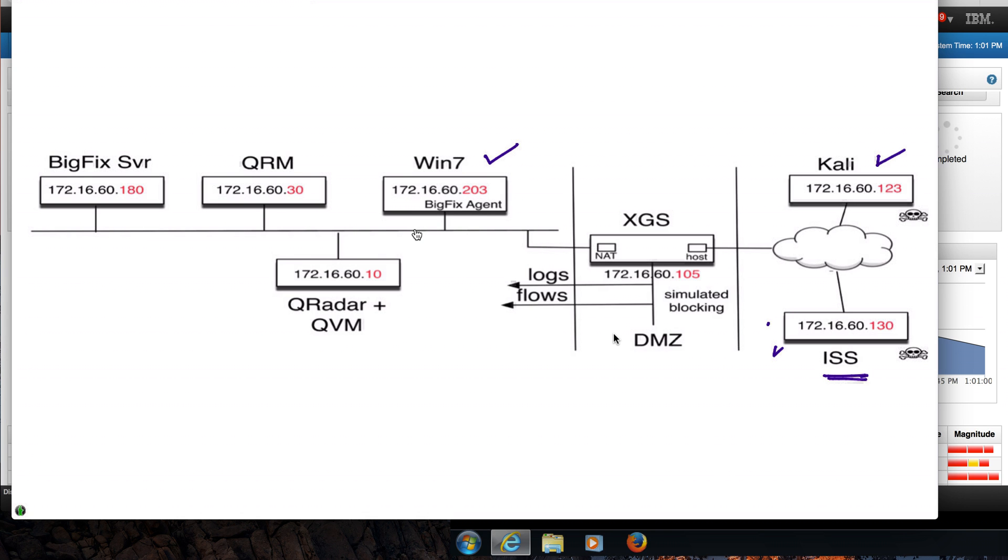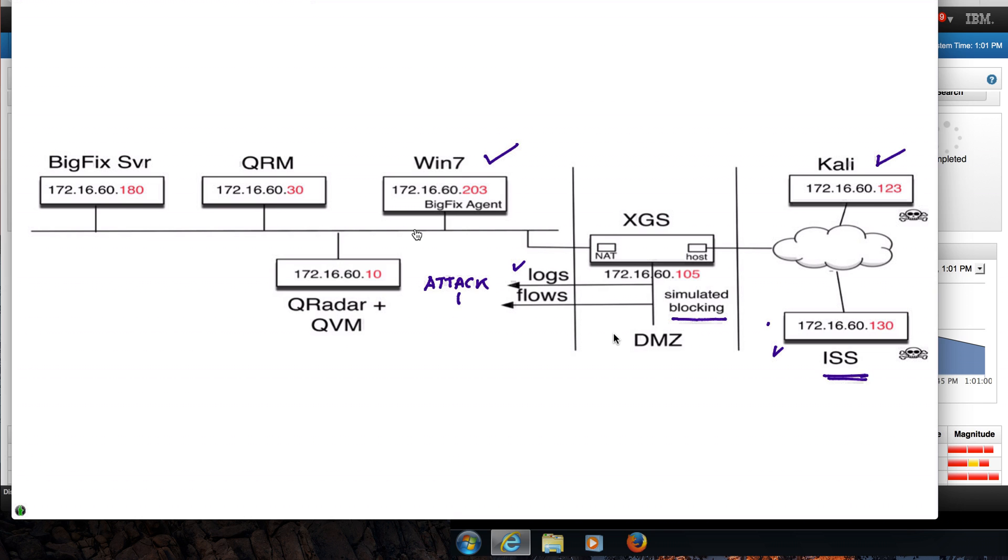When that attack went through, the XGS detected it. It's in simulated blocking, it's not stopping anything from happening, but it's telling QRadar with logs. It could also have sent flow information. Because QRadar recognizes this type of attack and matches it with the type of vulnerability that it knows exists, it's actually going to fire an offense calling the attention of the SOC operator about it.